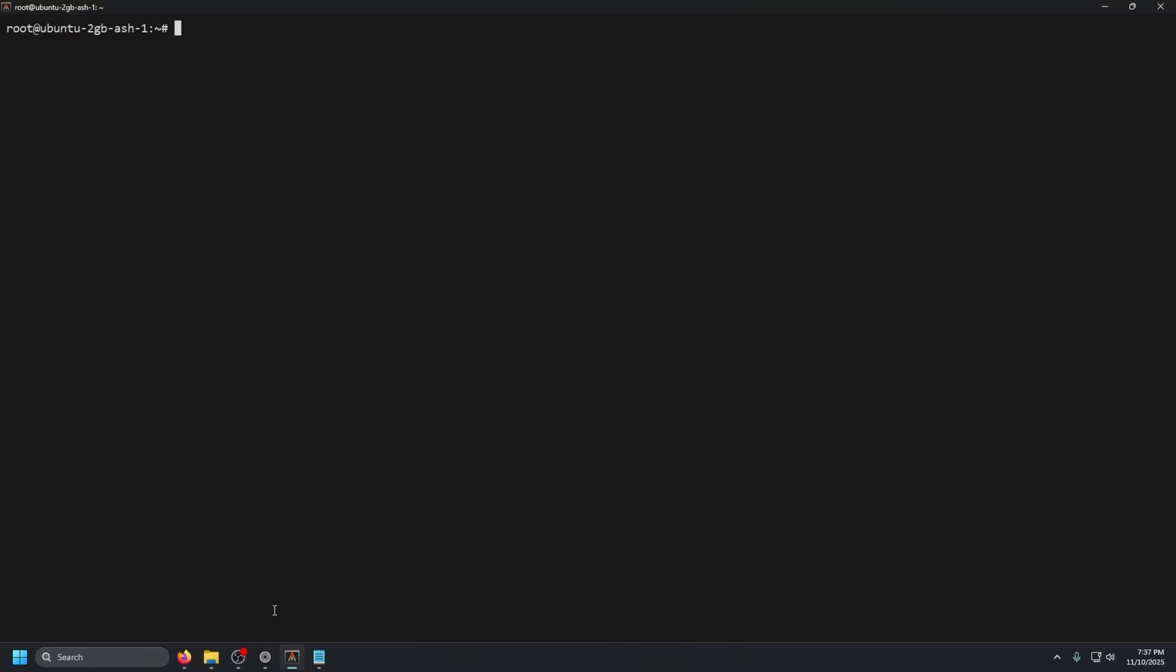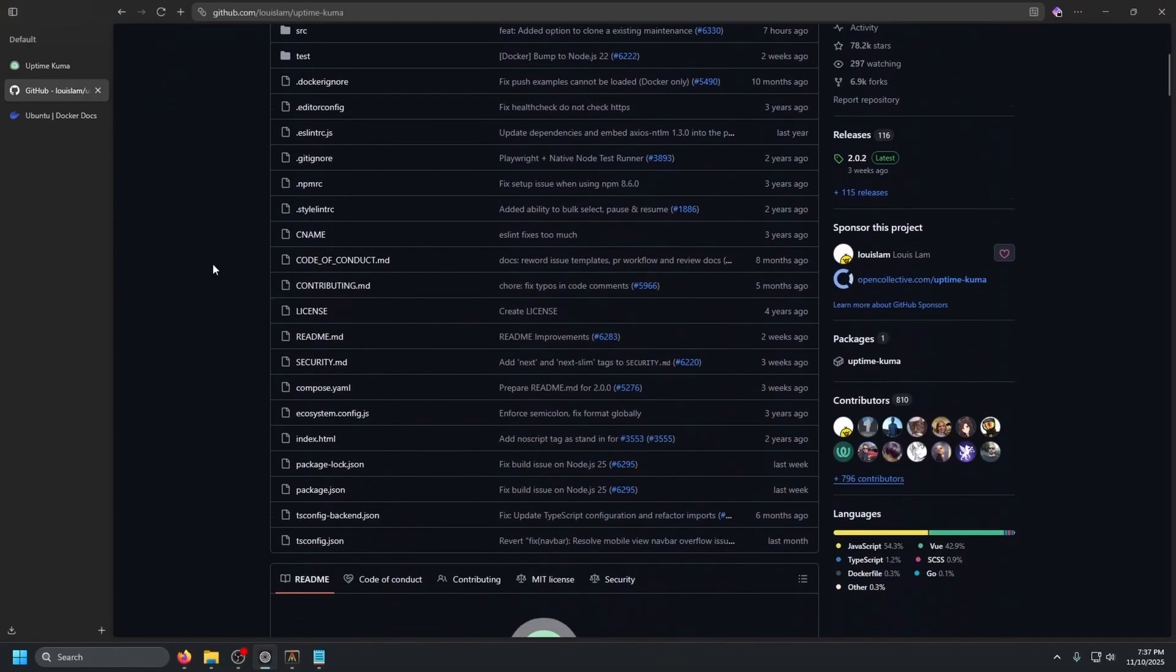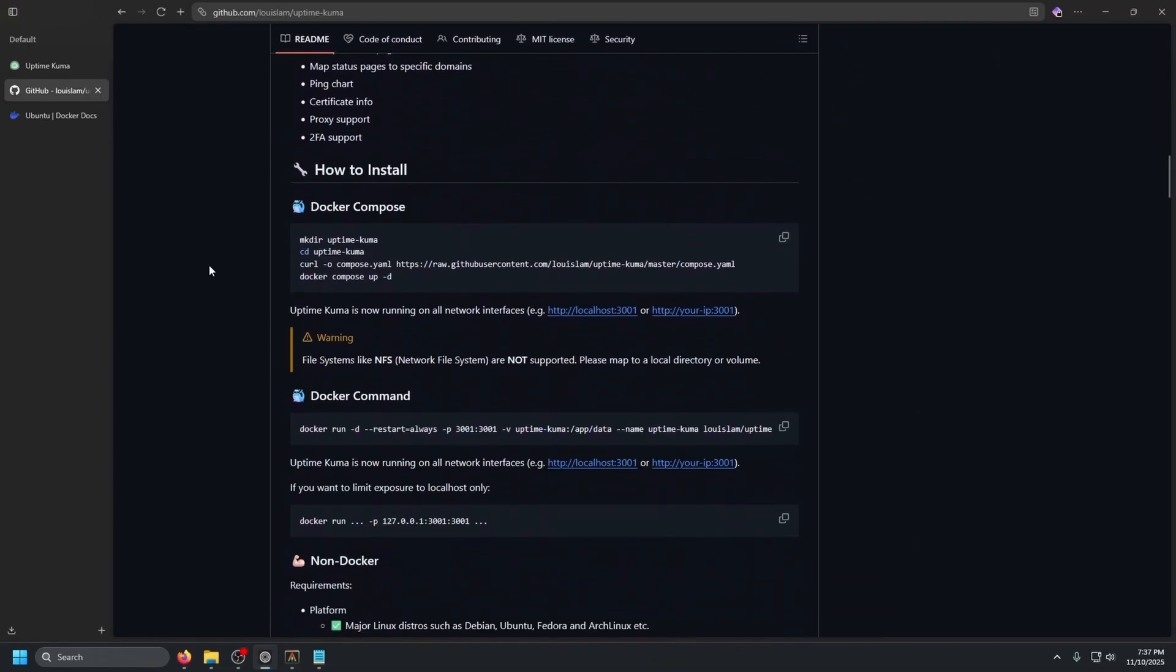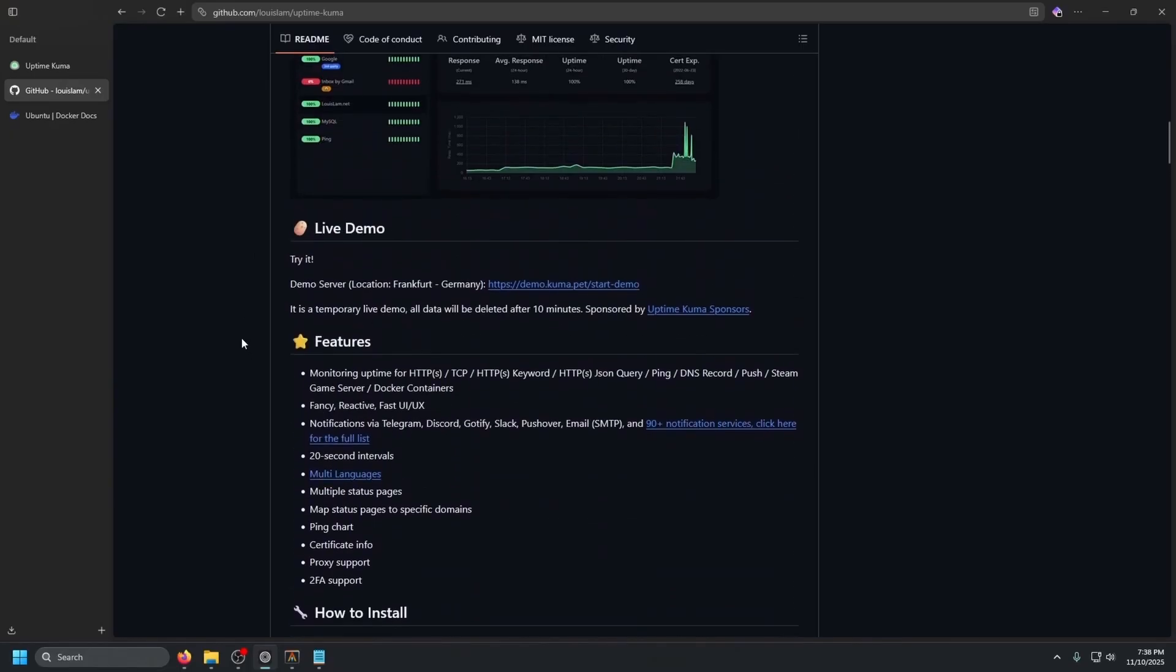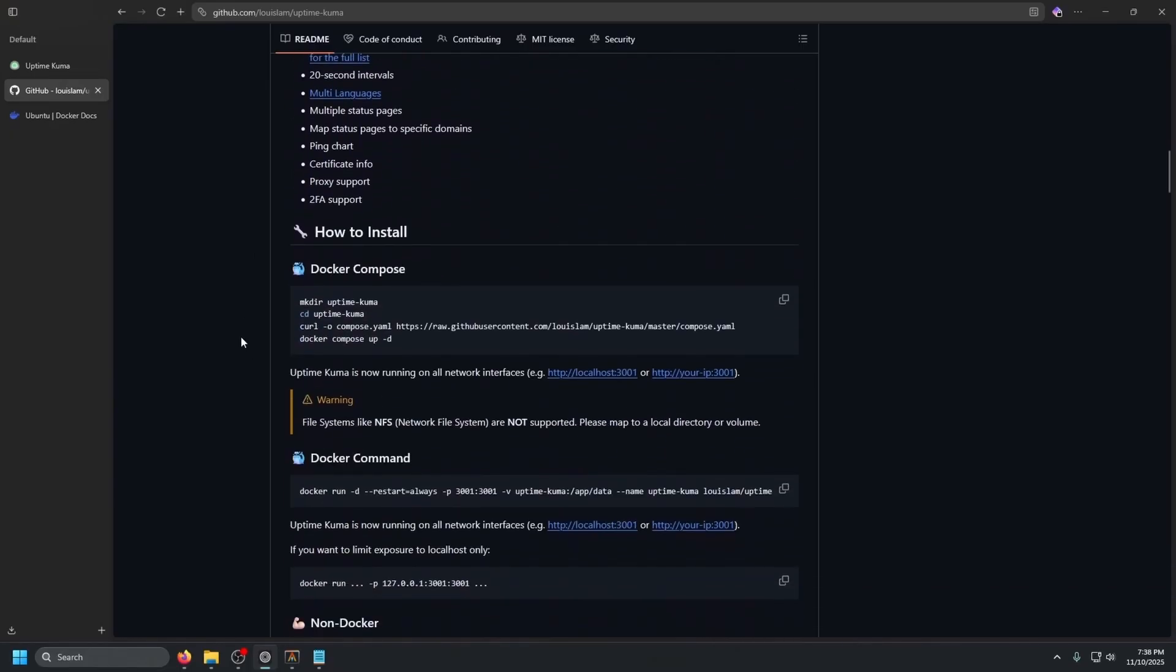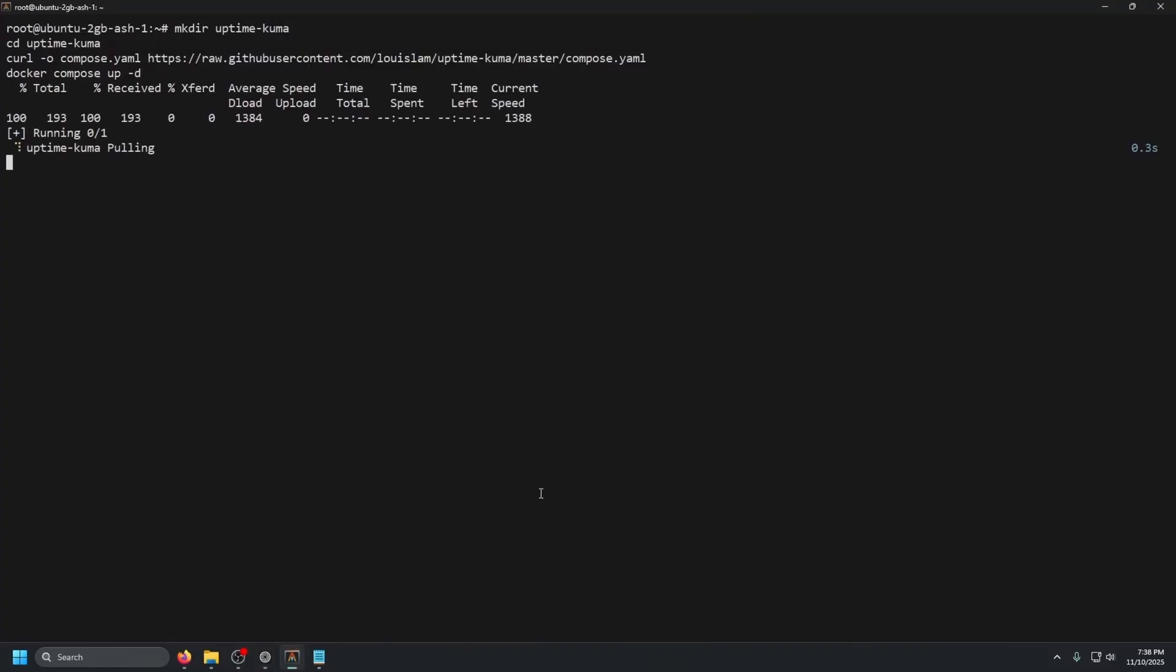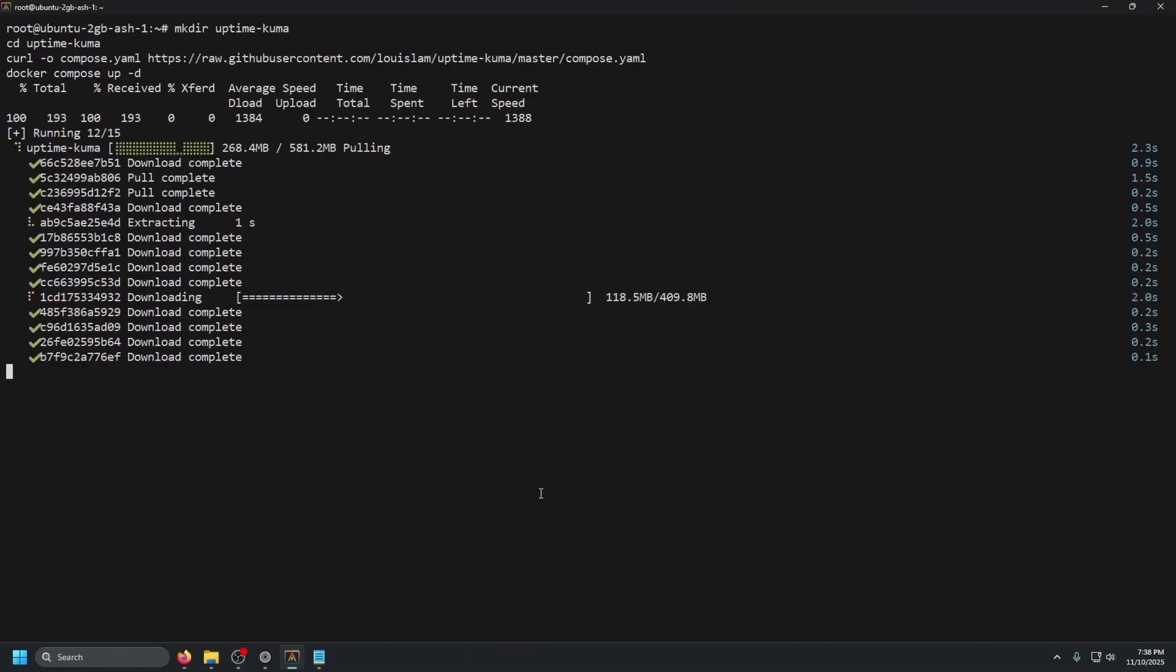So what we will want to do next is go ahead and go back to our browser and go to the base GitHub page of uptime Kuma. This will also be in the description below. So go ahead and scroll down just a little bit and we will be using Docker compose for this because I prefer using Docker compose rather than a Docker run command, just a little bit easier to read. We're going to copy all of this, paste that in and press enter.